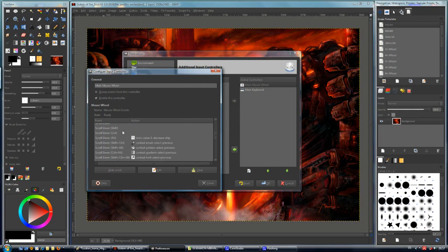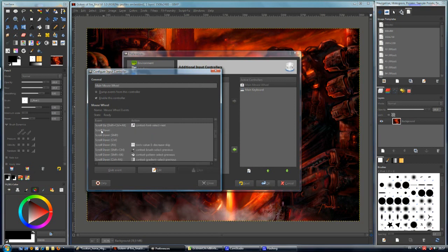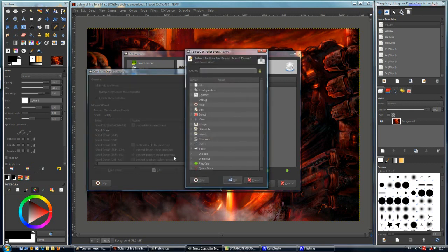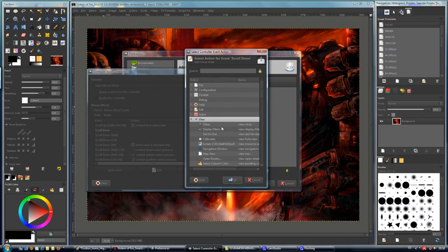Let's take a look at scroll down. The scroll down event we want to link to the zoom out. Edit, and then click OK.